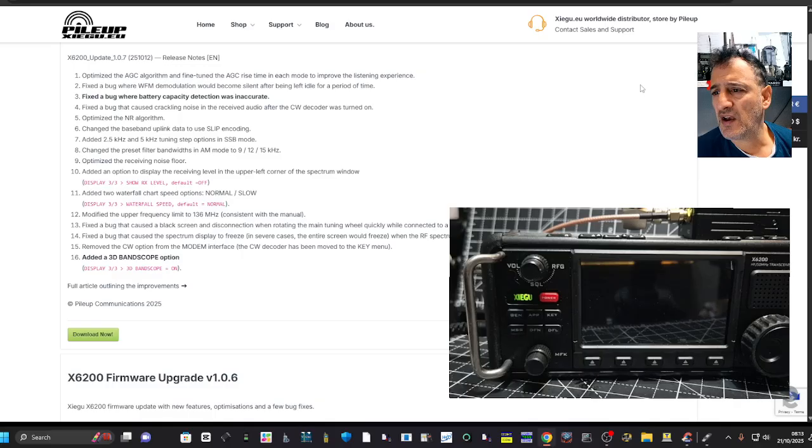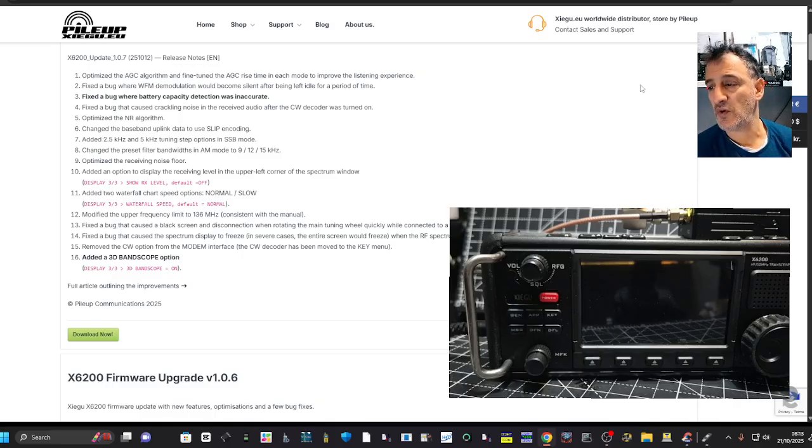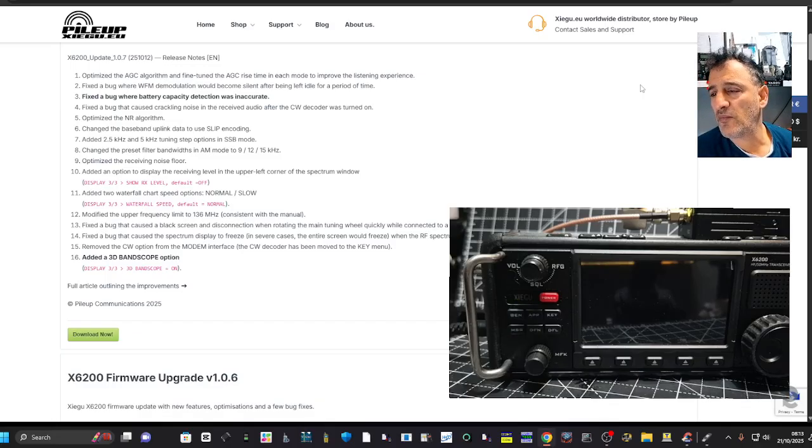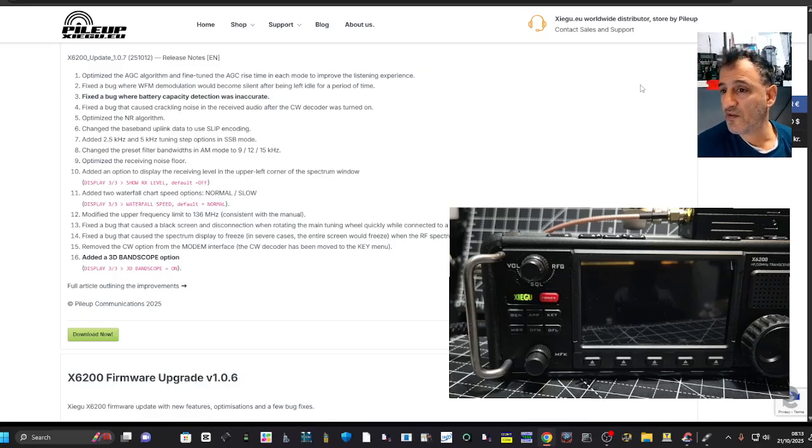Optimize AGC algorithm and fine-tune the AGC rise times in each mode to improve the listening experience. Fixed bug where WFM demodulation would become silent after being left idle for a period of time.